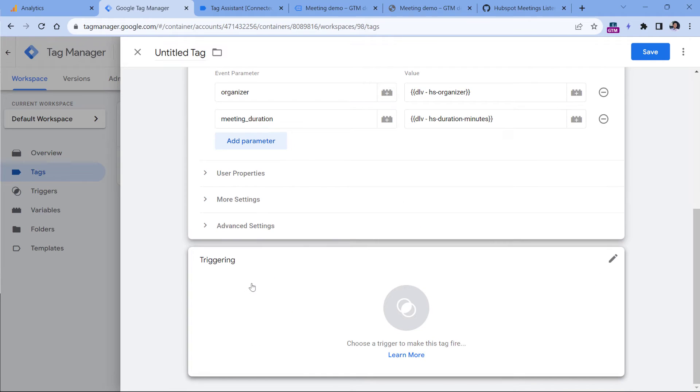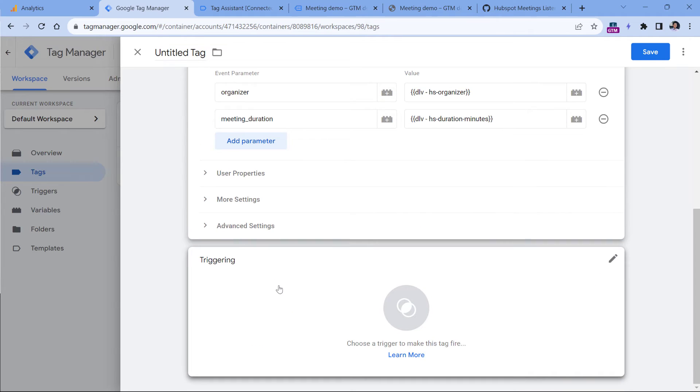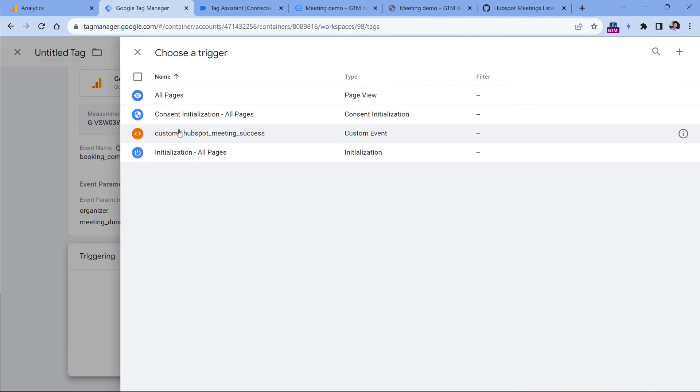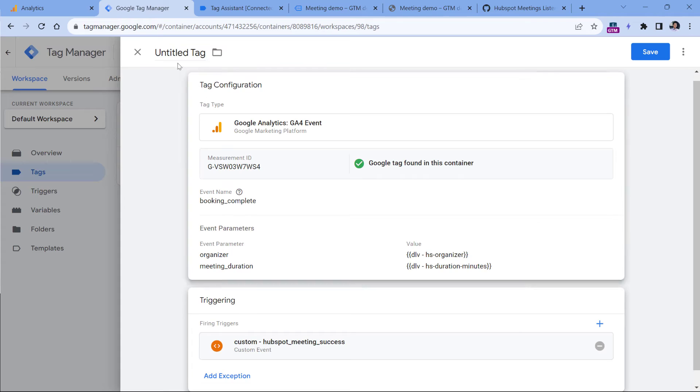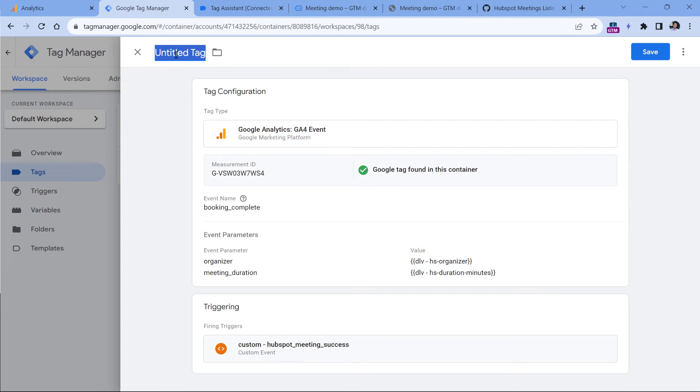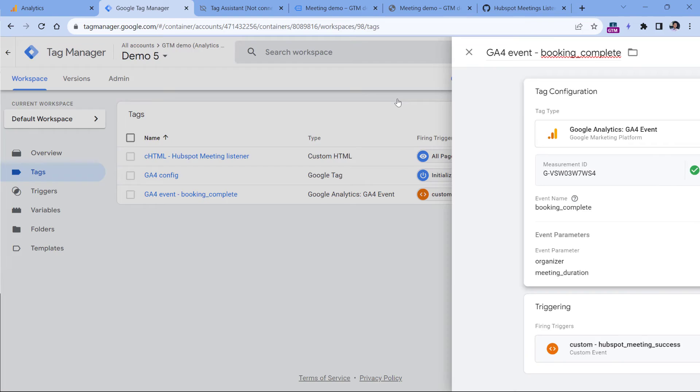Then let's add a trigger. So click anywhere, and then select the custom event trigger. Now let's name this tag. And then click Save.